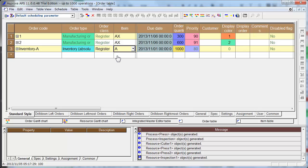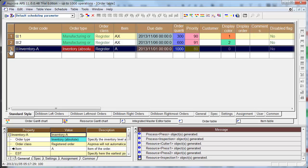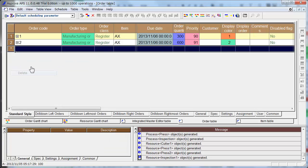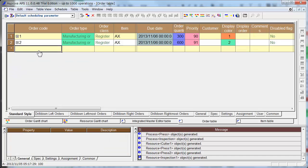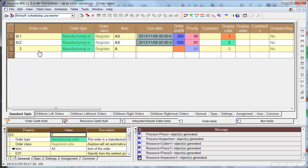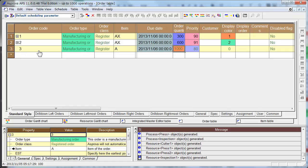Now you can make A in-house. So delete this inventory. Instead, order number 3 is manufacturing of A. Due date is the same. And order quantity is 1000, and priority is 90. And display color is 3.